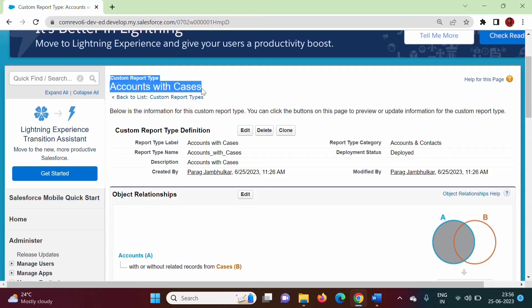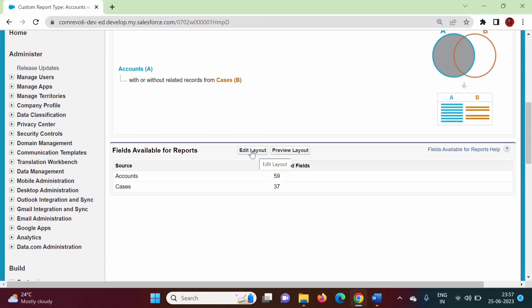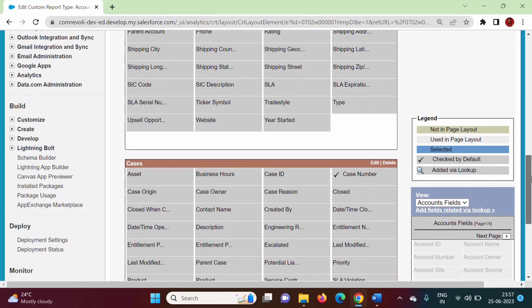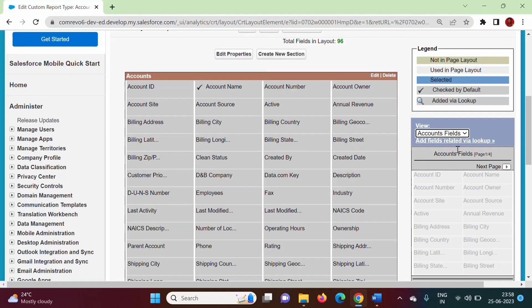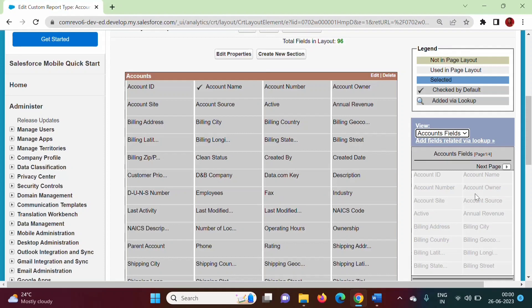Our custom report type is ready. Our custom report type is accounts with cases and this is its definition page. Here information is given. From accounts there will be 59 fields, and from cases there will be 37 fields. If you want, we can edit this. Here we have the option 'Edit Layout.' All these fields are from the accounts object, and here all these fields are from the cases object. On the right-hand side, you can find fields from the account object and the cases object — accounts fields and cases fields. In future, if you add new fields into our object, that field can also be added into our report type. Here, all fields are added in our report type, and that is why all these are disabled. But if you have created a new field, you can add it into our report type — just do drag and drop.